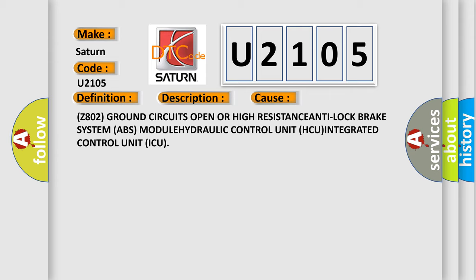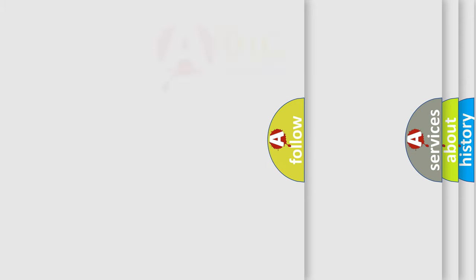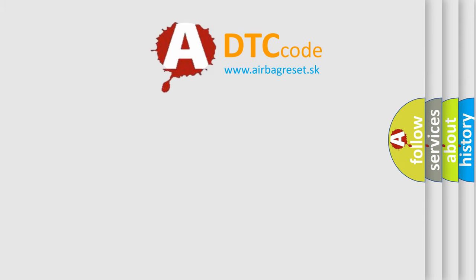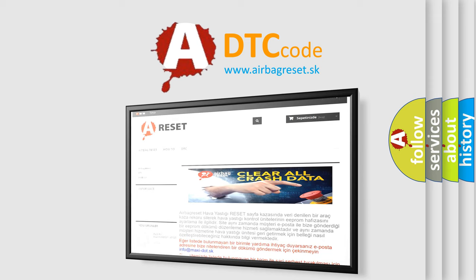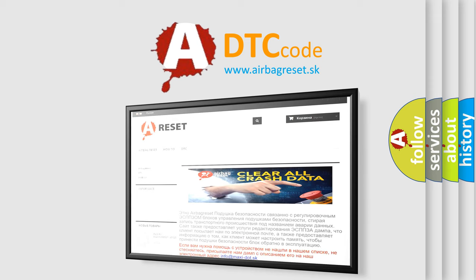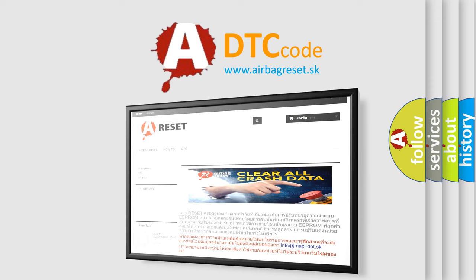The airbag reset website aims to provide information in 52 languages. Thank you for your attention and stay tuned for the next video.